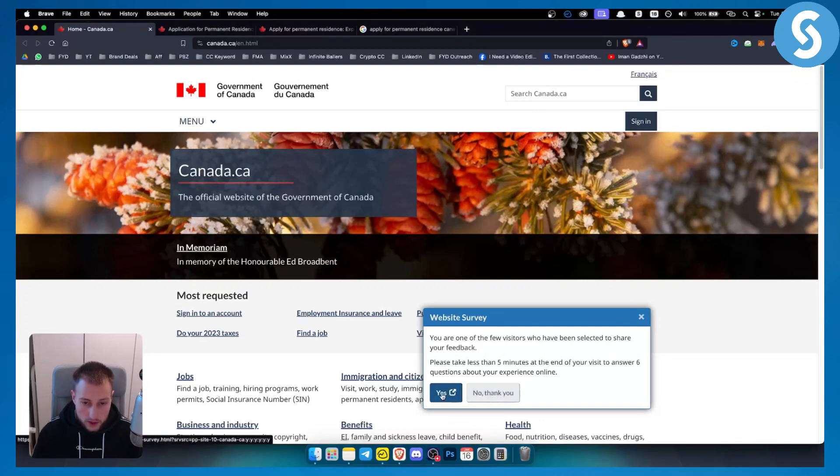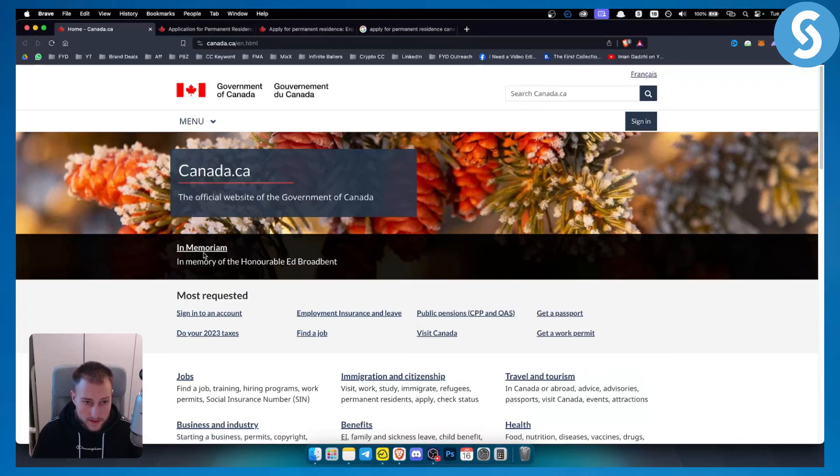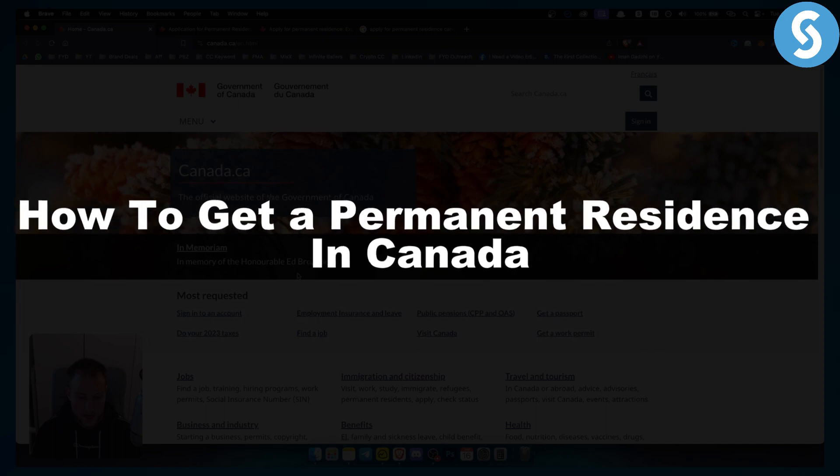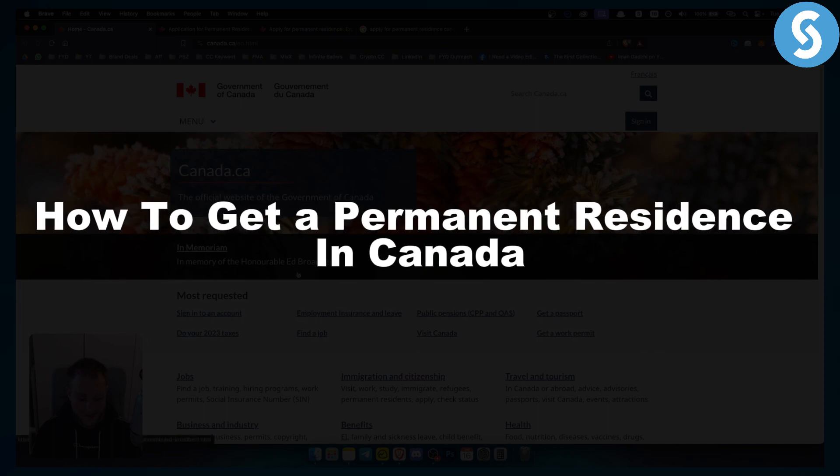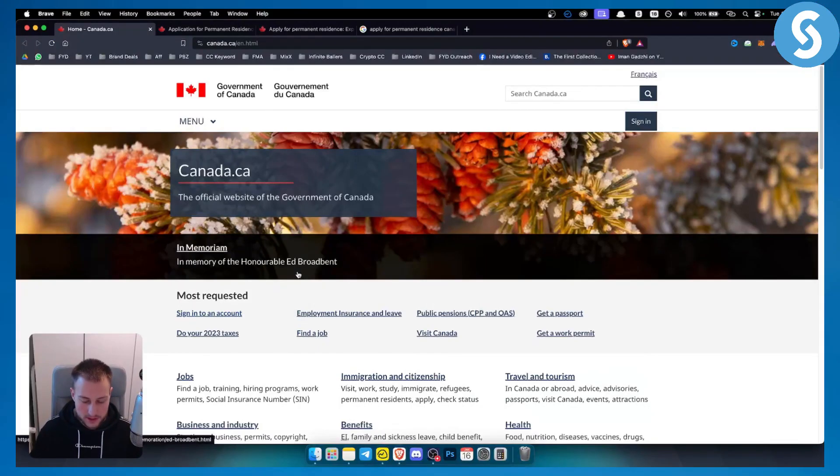Hello everyone, welcome to another video. In this video I will show you how to get a permanent residence in Canada. You can do this through an online form.